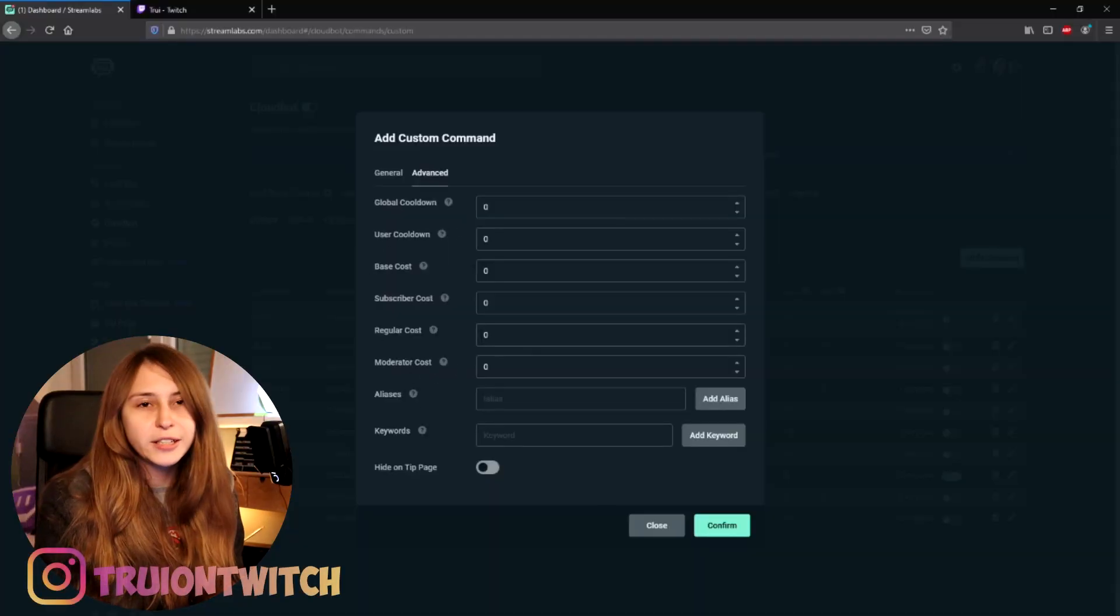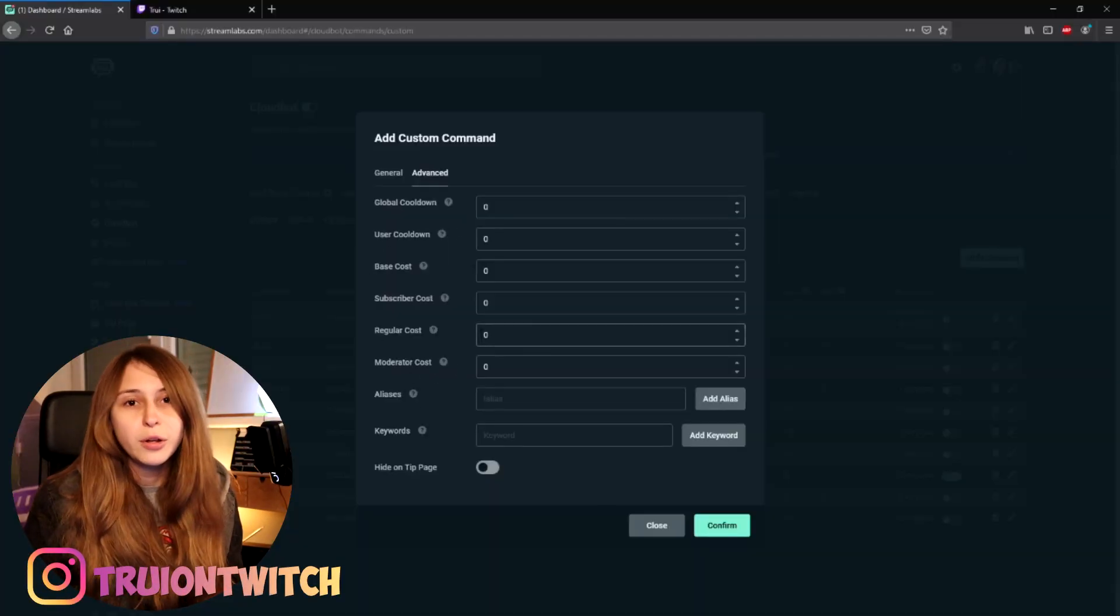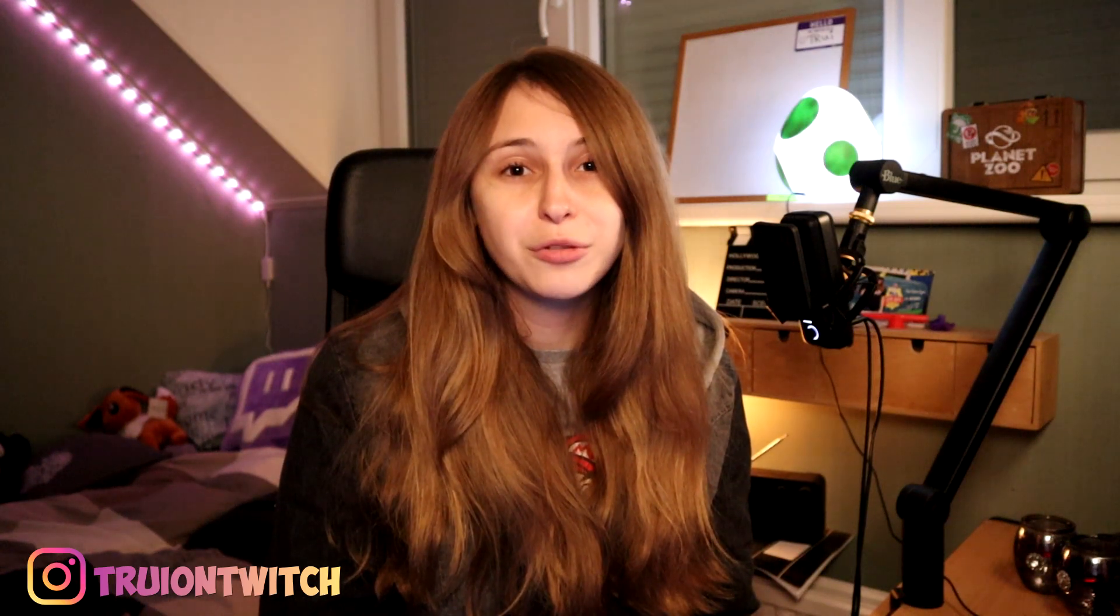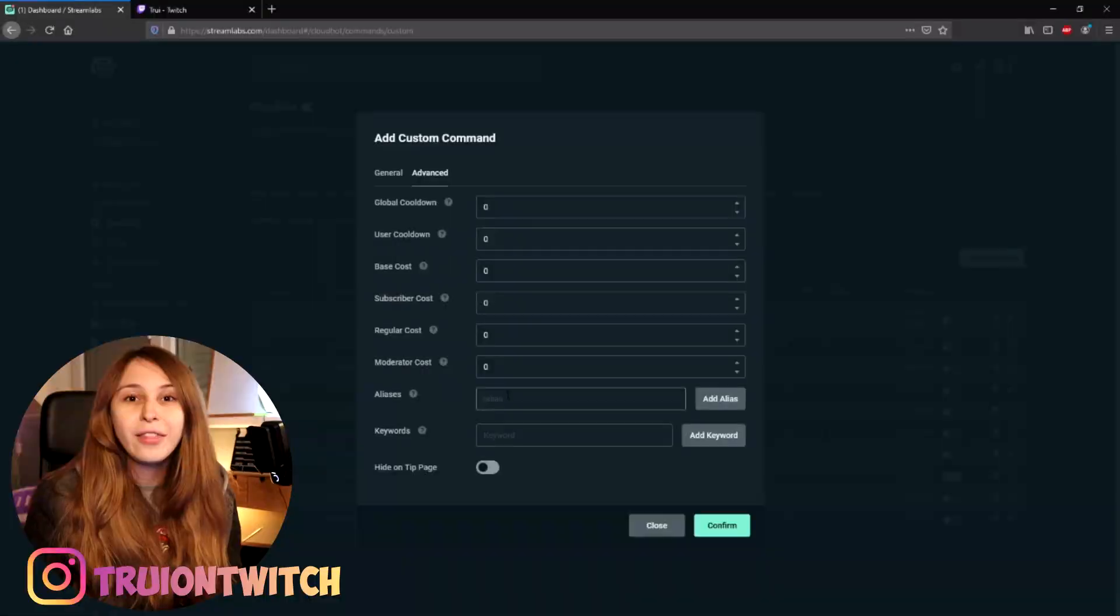Leave all these cost settings just on zero. This means that they would need to put in points that they earn with the loyalty points from Streamlabs, and you don't want that. This command should be free.